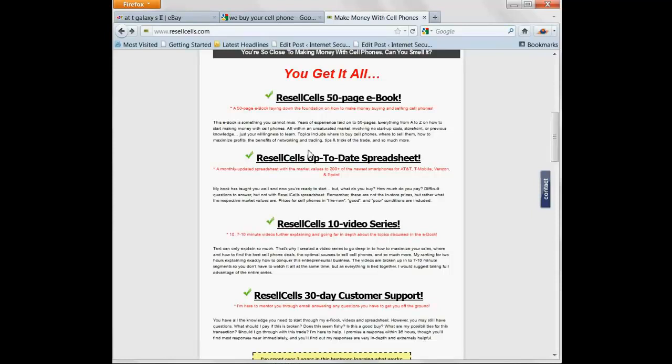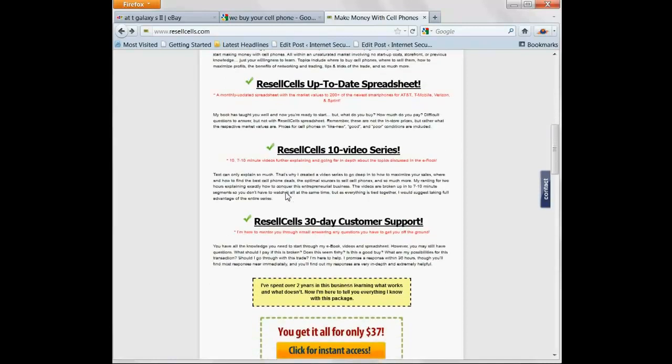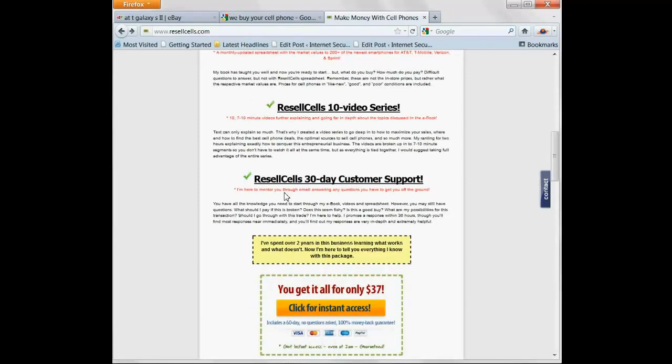Everything. I provide you with 30 days of customer support just in case you have questions, and all of it is only $37.